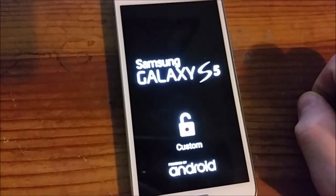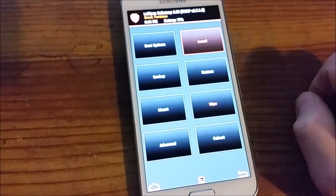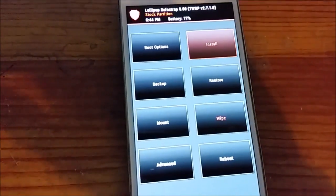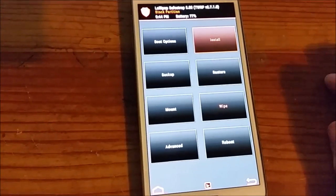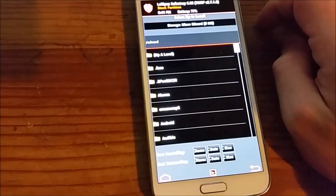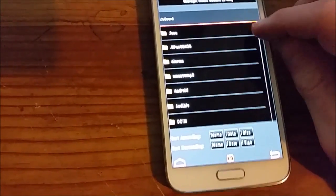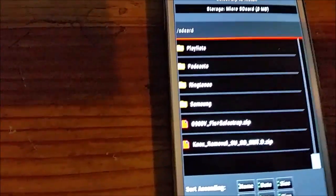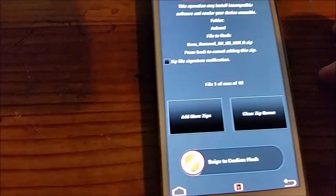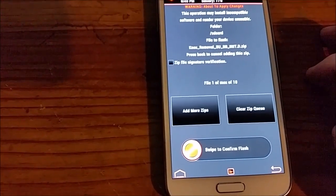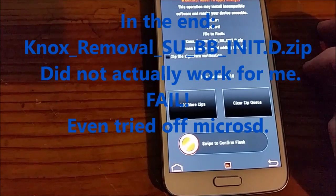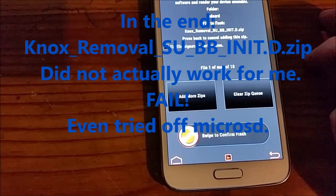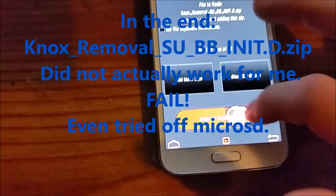I'm going to reboot to recovery. Okay. Alright, what do I want to do here? I want to install that amazing little script. Bye-bye Knox. Flash.